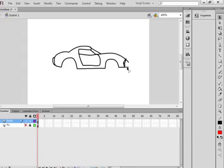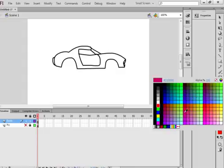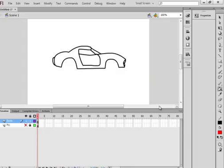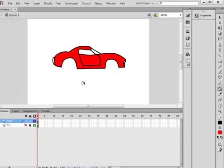And with a little bit of luck, when I try to fill this car it will fill with red. So, fill bucket — come down here, make sure red is selected, and dump fill here, and dump fill there. There's my car.